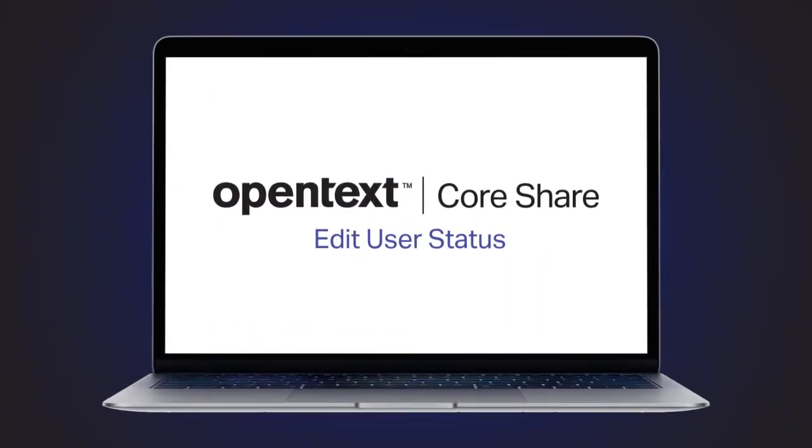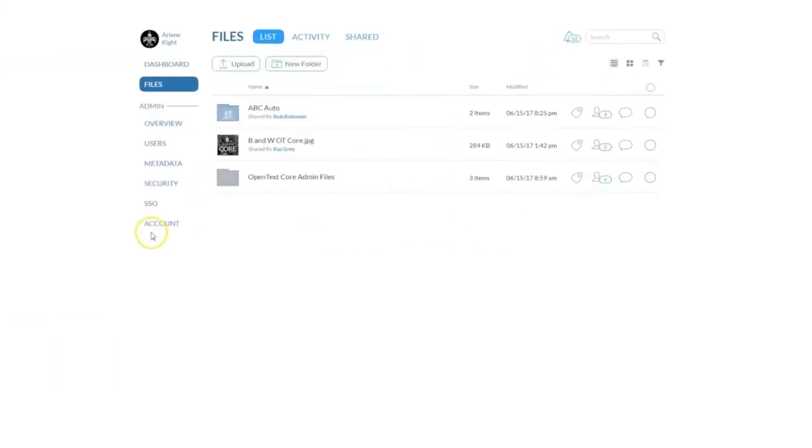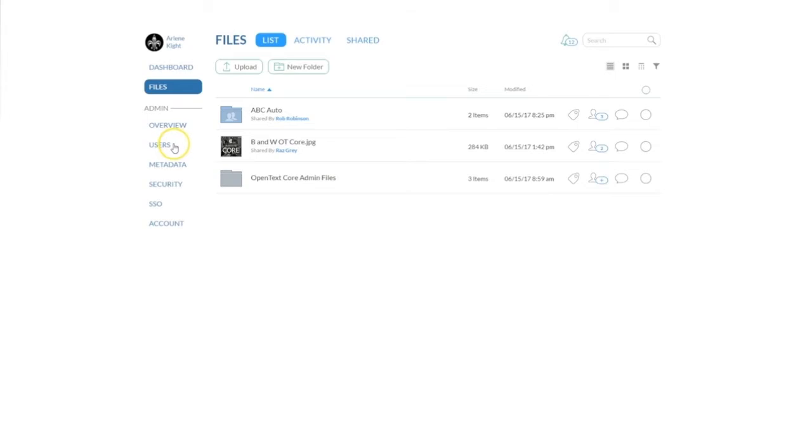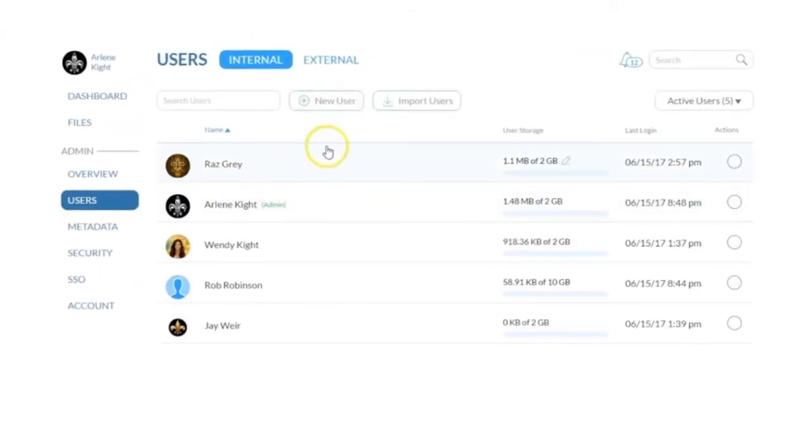As an administrator for OpenText Core Share, you have the ability to view and edit users status. Under your admin settings, navigate to users to view your user list.